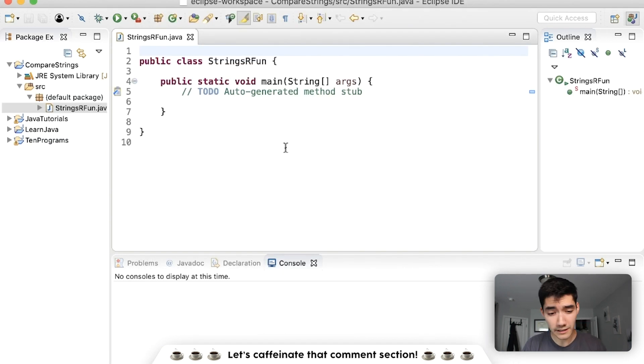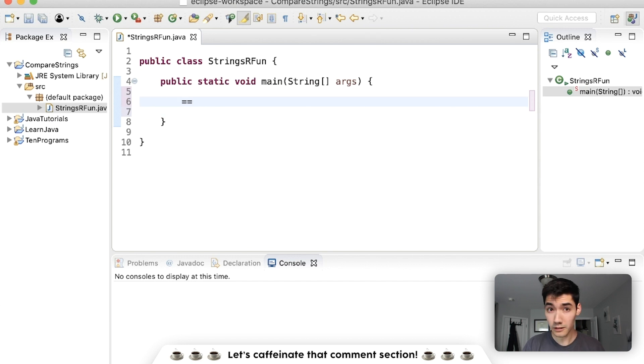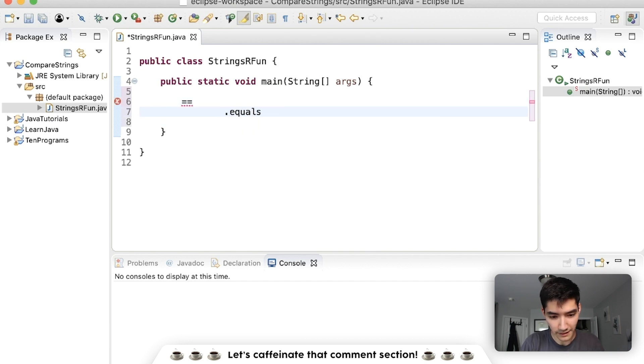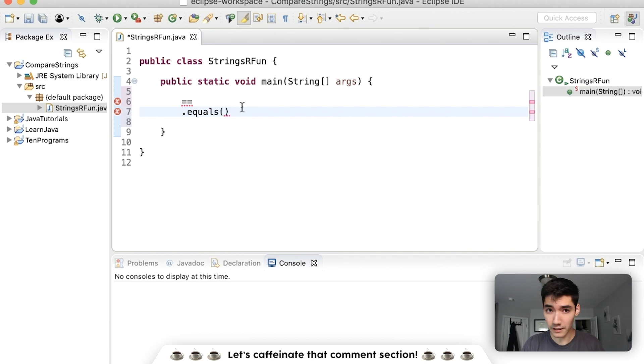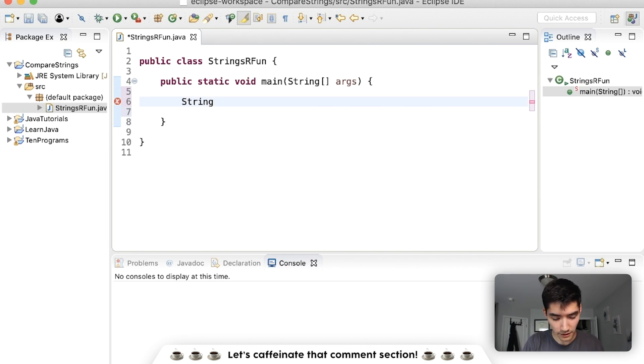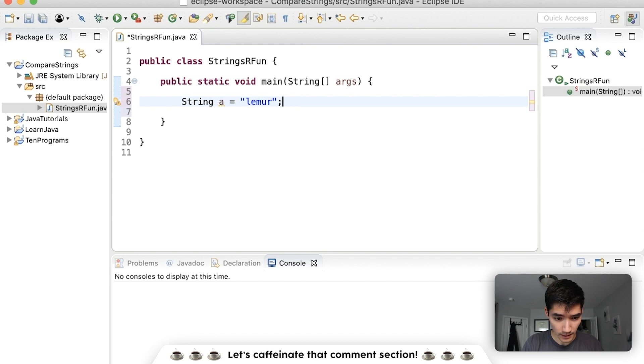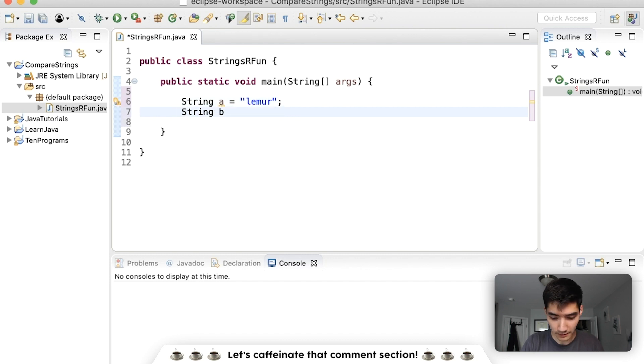There are multiple ways to compare a string in Java. You could use the equals equals operator or you can do an equals method, and there are different instances where you use both. So let's make a couple string variables here. Let's say string a is equal to lemur and we'll say that string b is also equal to lemur.